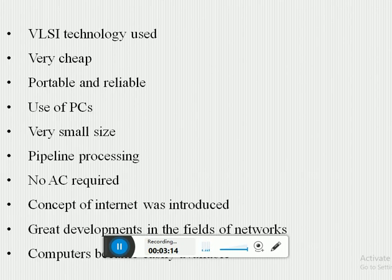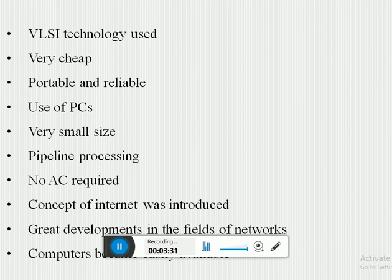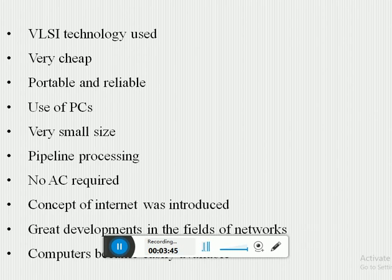Features of the fourth generation of computers: these computers are small enough to fit in the palm of your hand. In this generation, personal computers — also known as microcomputers — were introduced. They use VLSI technology, are very cheap, portable, and reliable. Other features include pipeline processing, no air conditioning required, the introduction of the concept of the internet, and great developments in the field of networks.